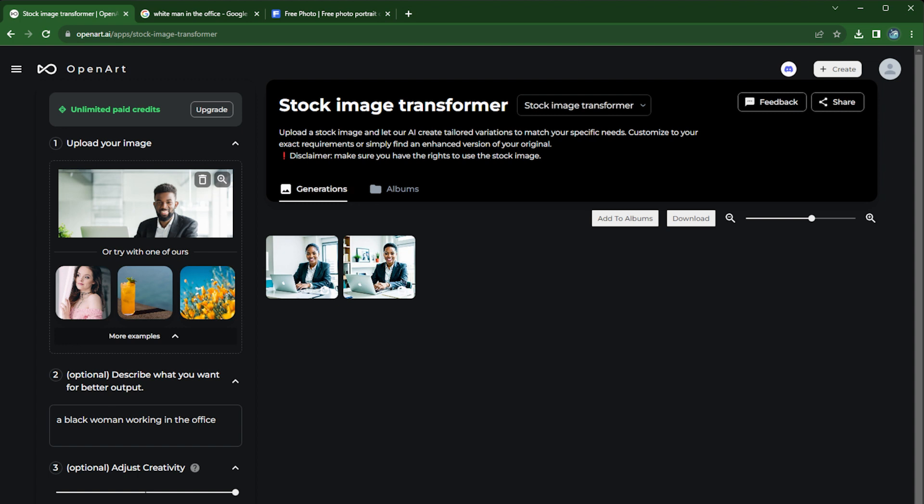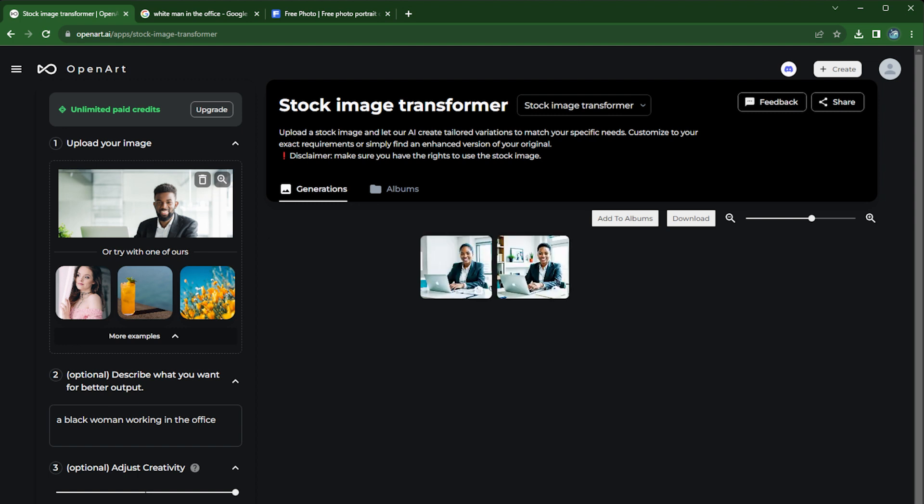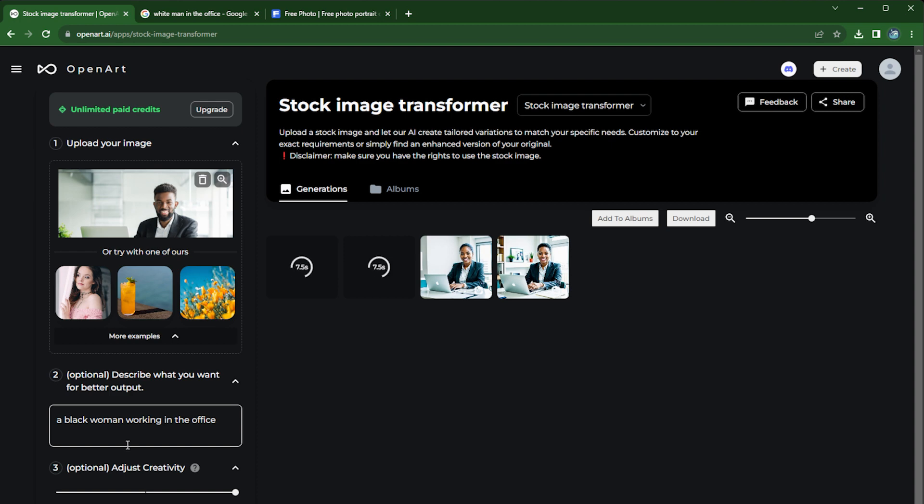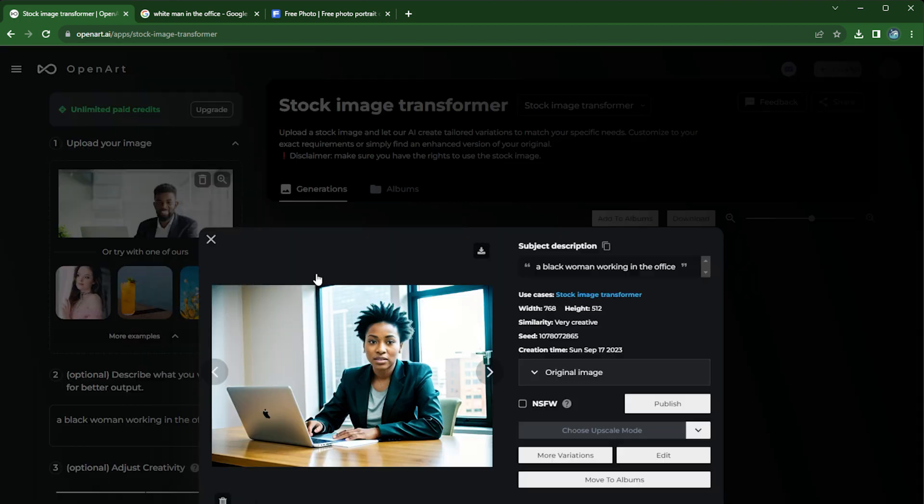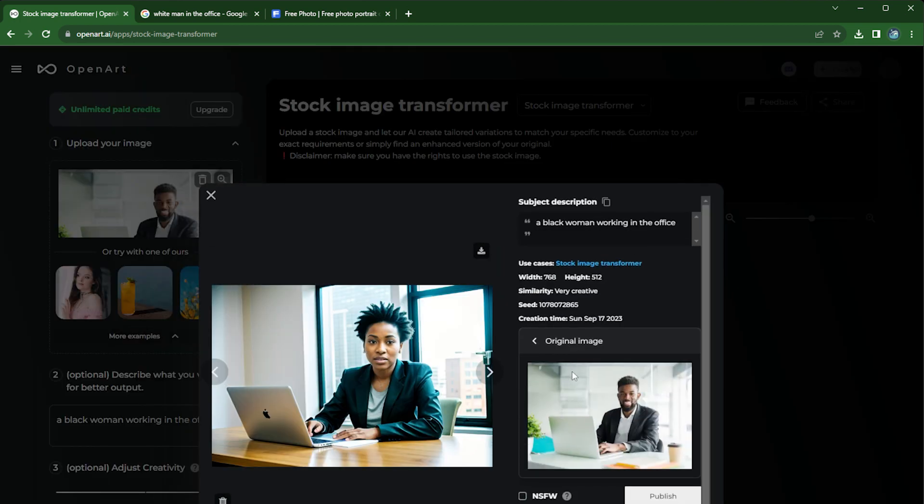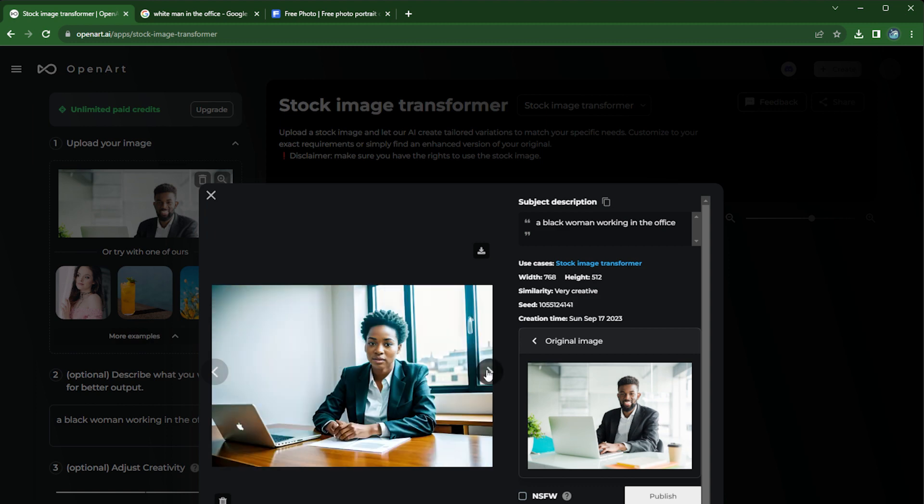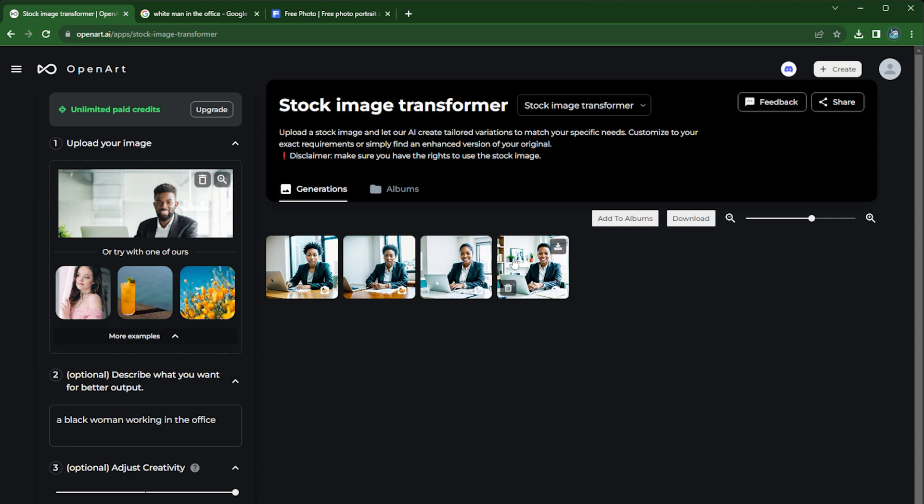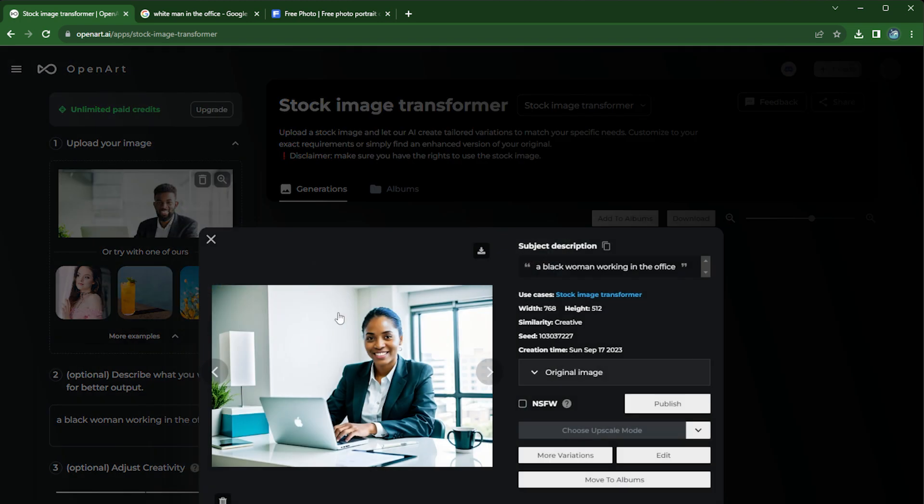The 'very creative' will make the output image look even less similar to the original. As you can see, it does keep the composition of the image, but the environment changed quite a bit. And in this case, I think I'm very happy with these images. Yeah, so that is Stock Image Transformer.